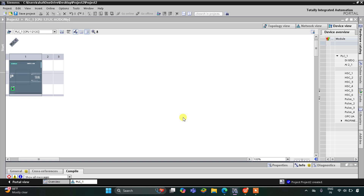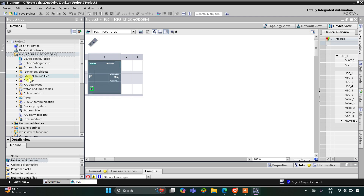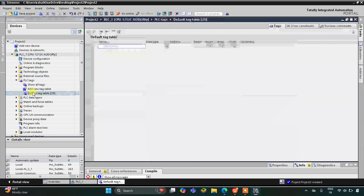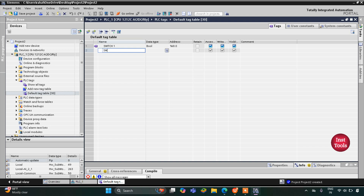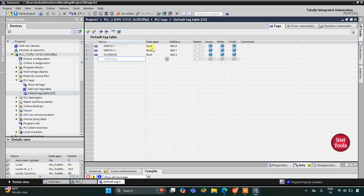This is the interface of TIA Portal version 16. First, let's go to PLC Tags, then Default Tag Table. Here we need to add our inputs and outputs. We have two inputs — Switch 1 and Switch 2 — and one output, which is the solenoid. The solenoid is an output so its address will start with Q, and it will be Q0.0. We have now added all our inputs and outputs.